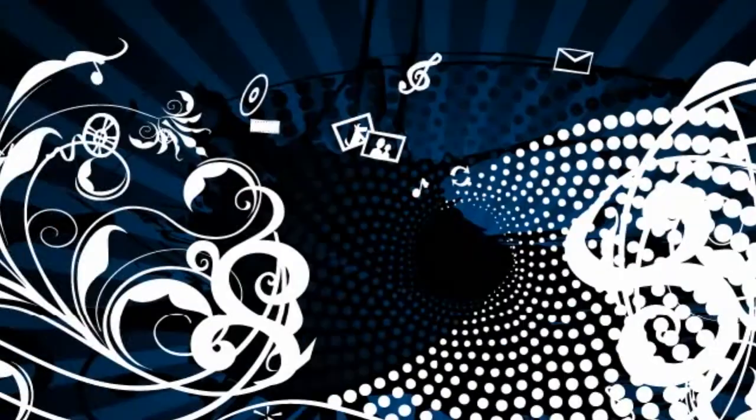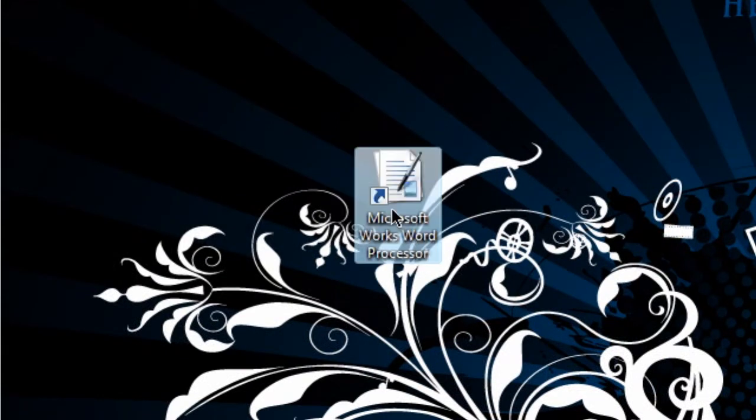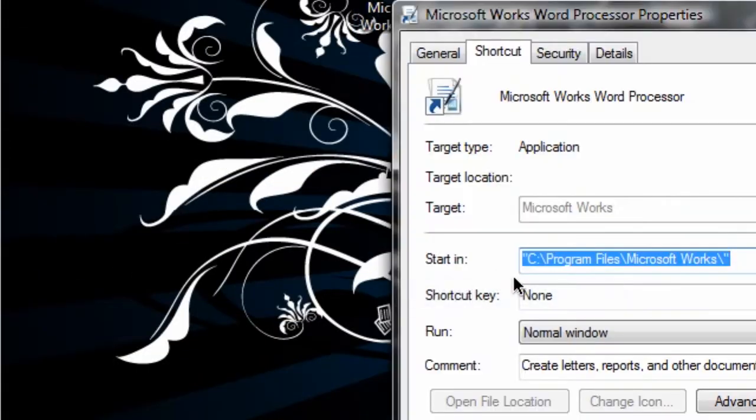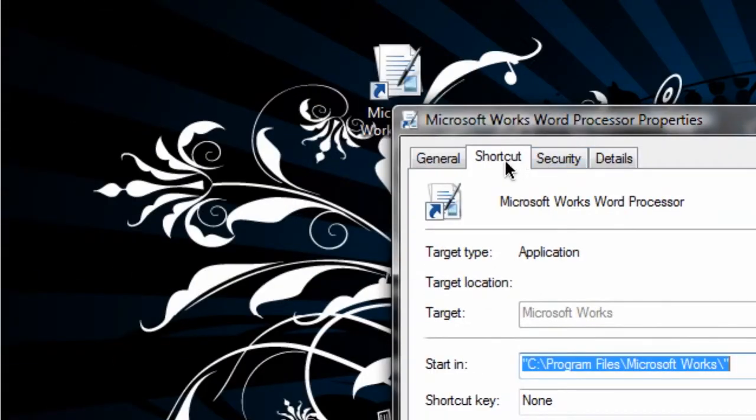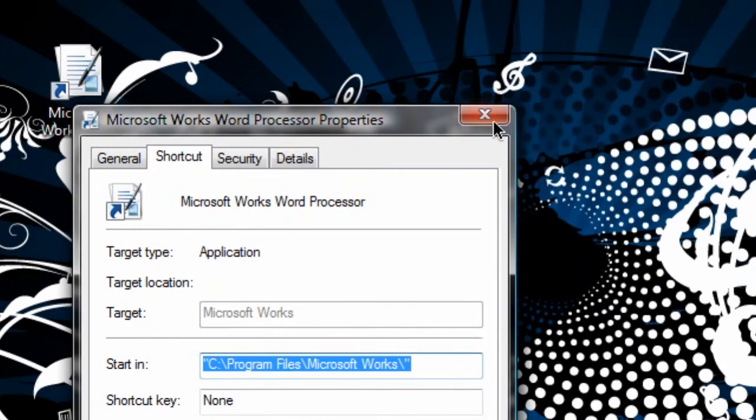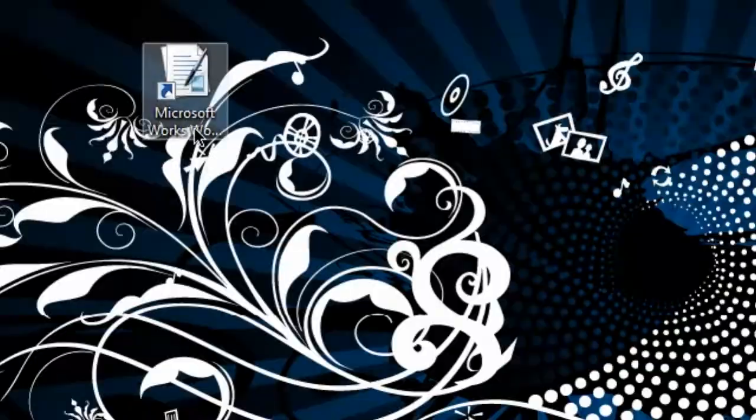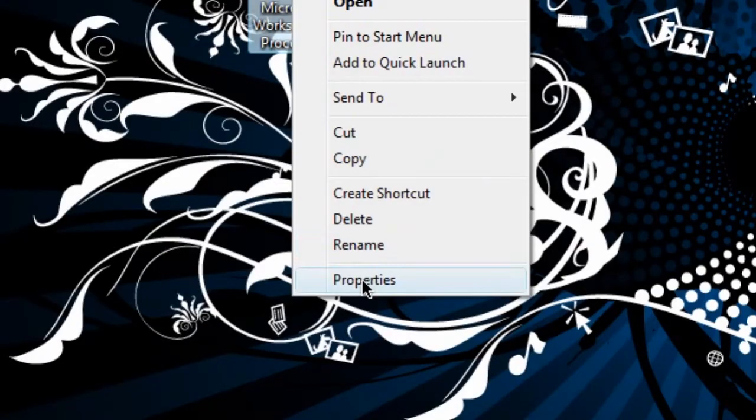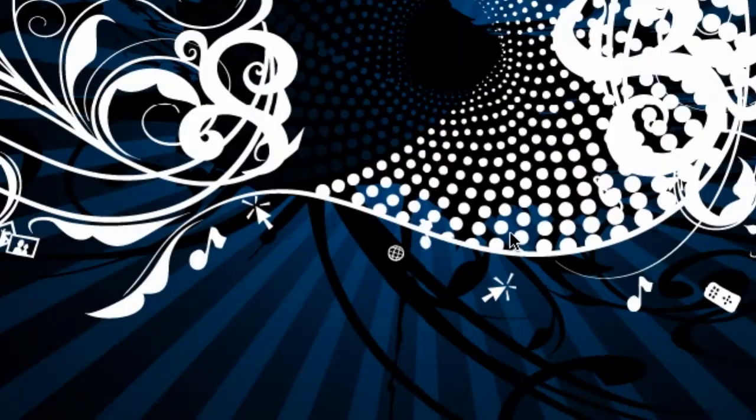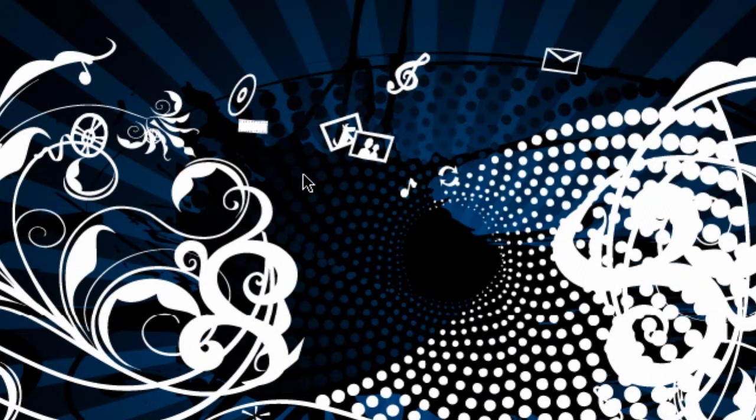So from here I'm going to right click it and hit properties just to see if I can actually work it in compatibility mode. And there are no compatibility modes for it. If you actually are having a problem with a program and you need to try and attempt to run it in compatibility mode for an older operating system, this is completely fine.